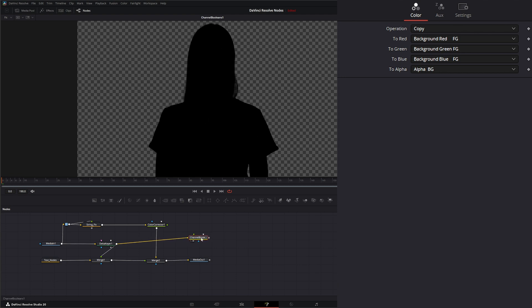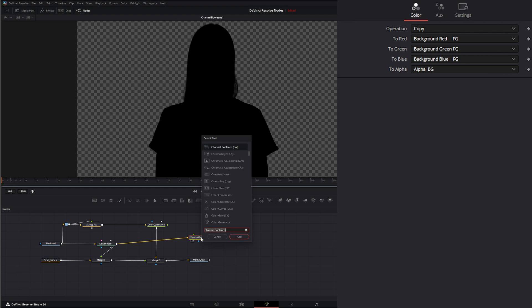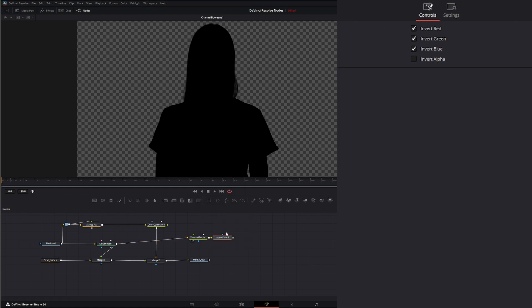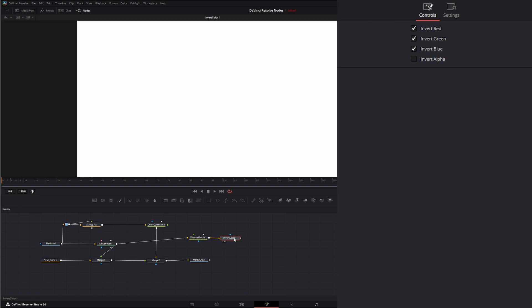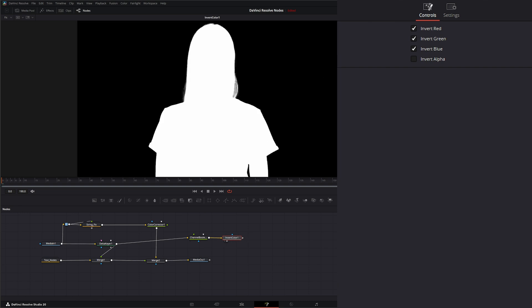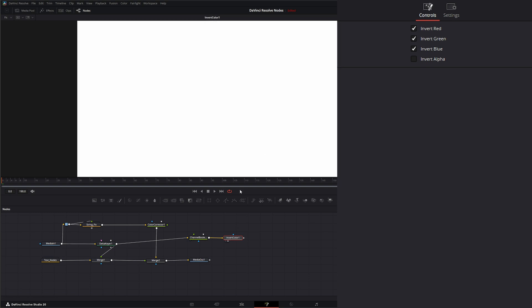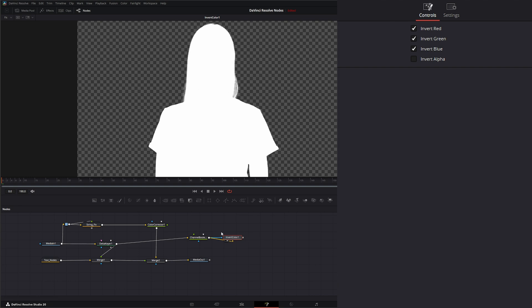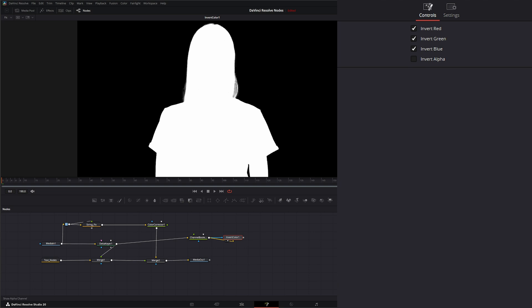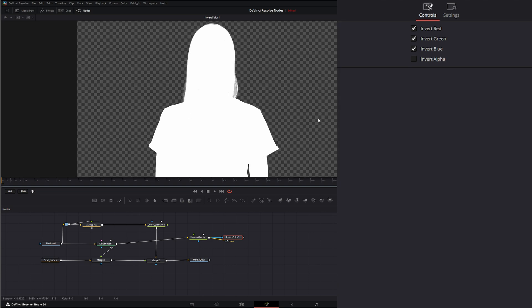We can add a shift space, invert color node. Initially it's going to do some odd stuff because we just lost our entire alpha. But if I look at our little node here, you can see now we've got a black background instead of being transparent. It's all white. We want to go from our channel booleans node out to the effect mask of our invert color node. Now we've got our color inverted to white. If we look at our alpha, we've still got our little alpha there.